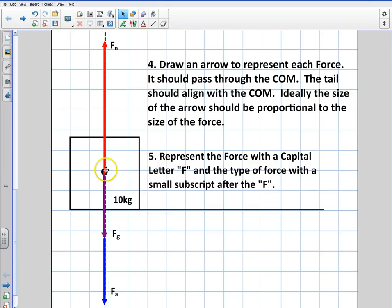That's it for this video. This was just an introduction into free body diagrams — how to represent your forces, create your box with the center of mass, and show your mass in the bottom right corner. Check back for the next video on free body diagrams using Newton's second law. Thanks for watching.